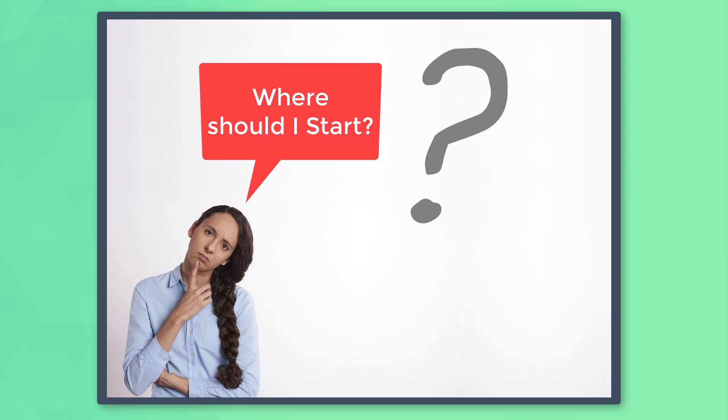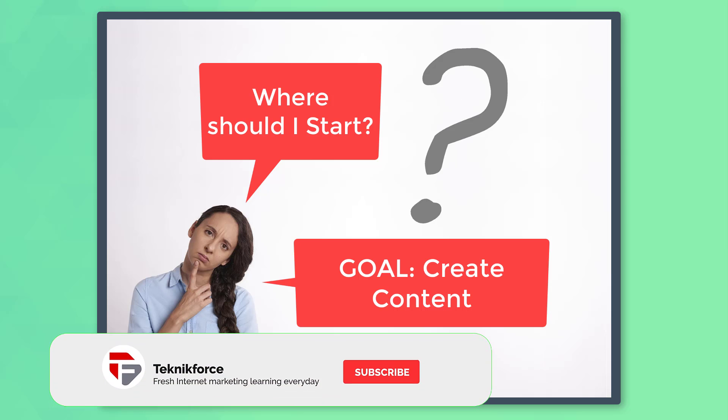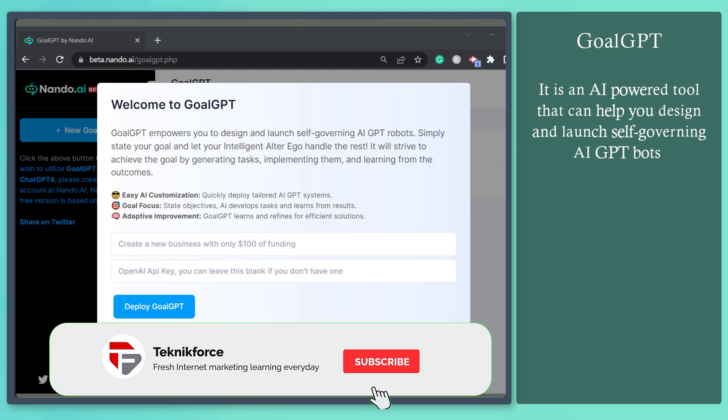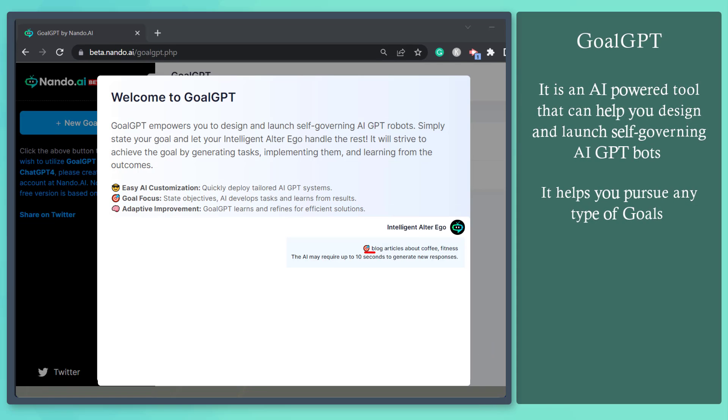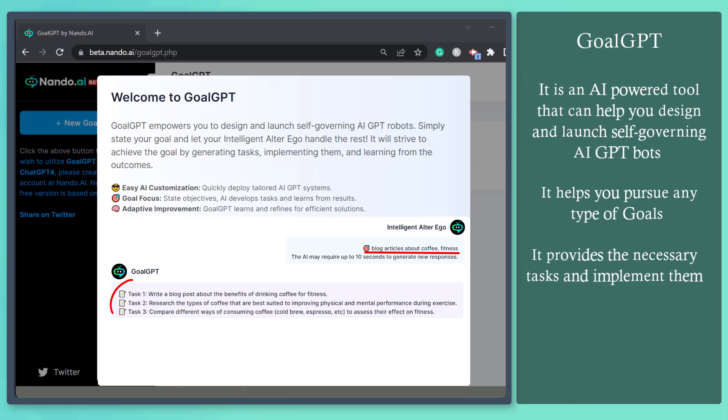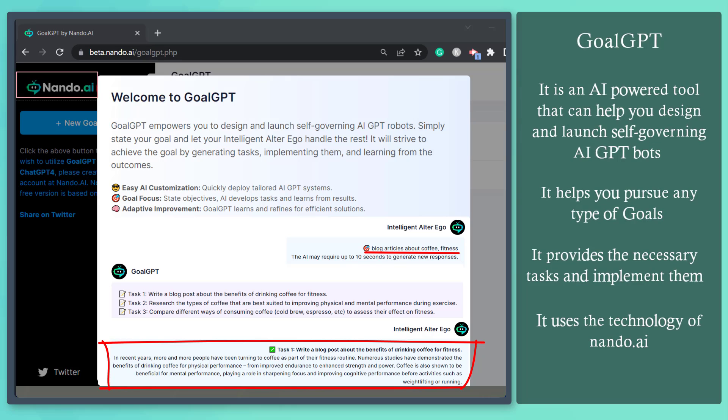Are you struggling with the steps that you need to go through to achieve certain goals? Goal GPT is an AI-powered tool that helps you pursue any goals by providing the necessary tasks, implementing them, and learning from the outcomes as well. It uses the technology of Nando.ai.